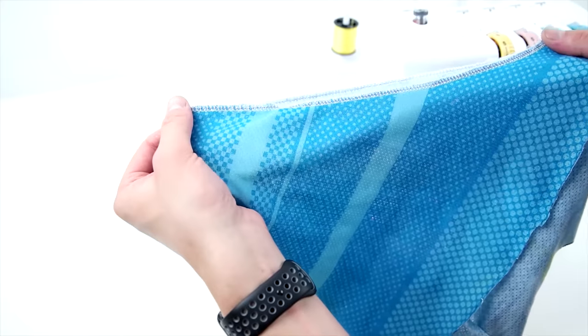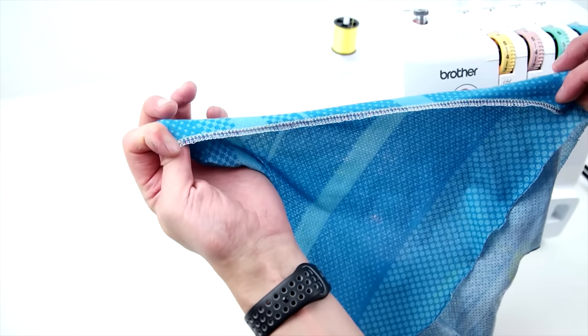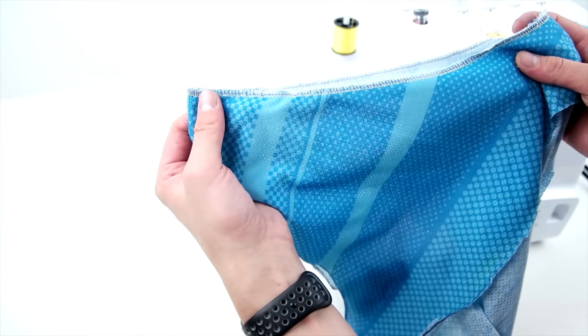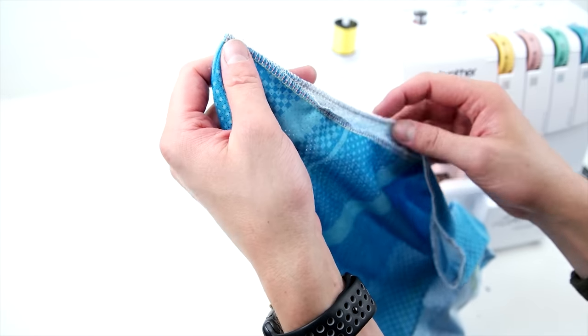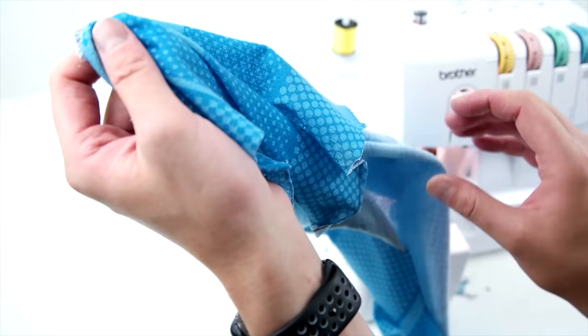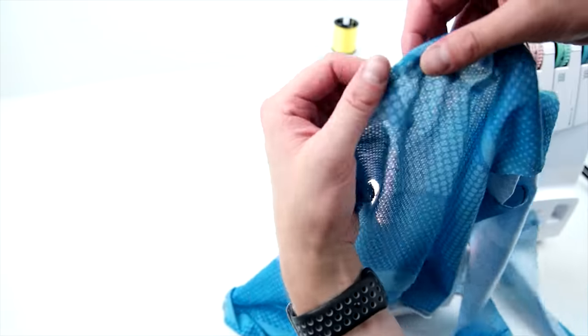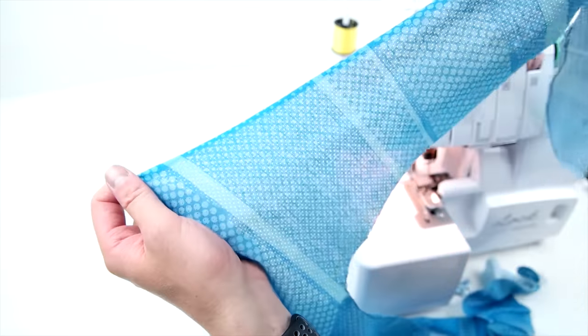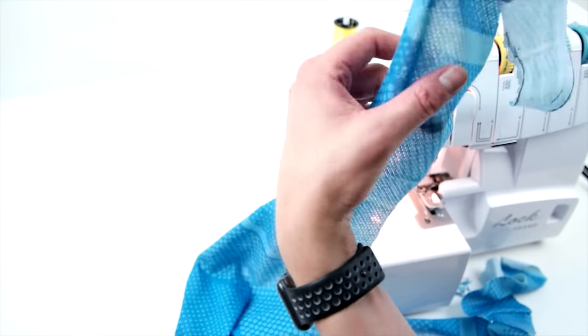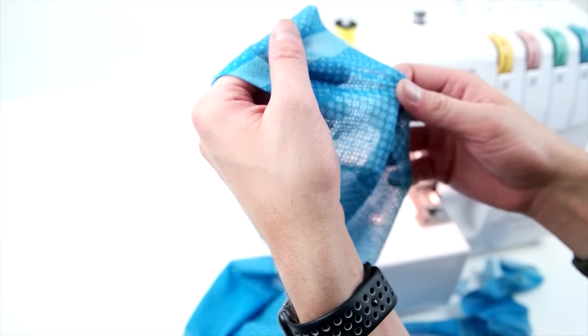So as you can see, I kind of cleaned up the edge and you can totally just keep it at this look if you want. But we're going to take a next step further. And if you are just going to keep it at this look, I recommend using thread that matches your fabric. It will blend and just look a little bit more professional.